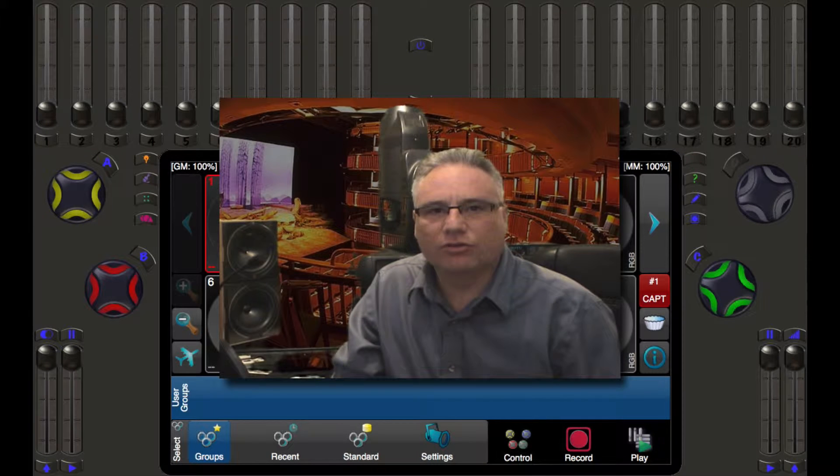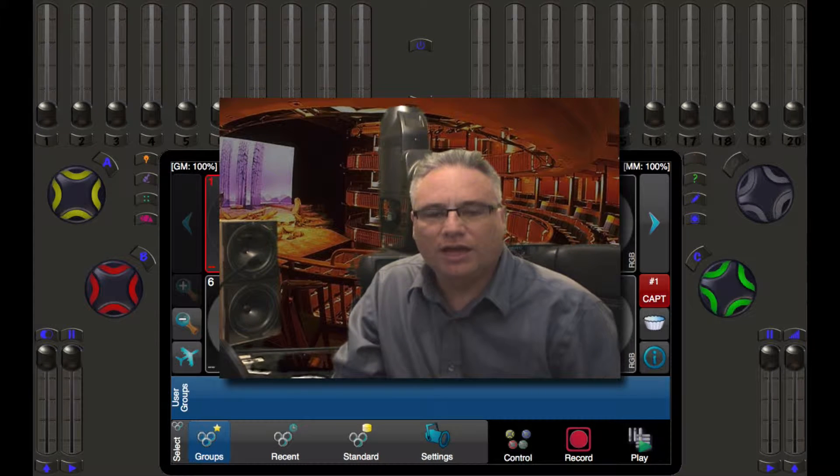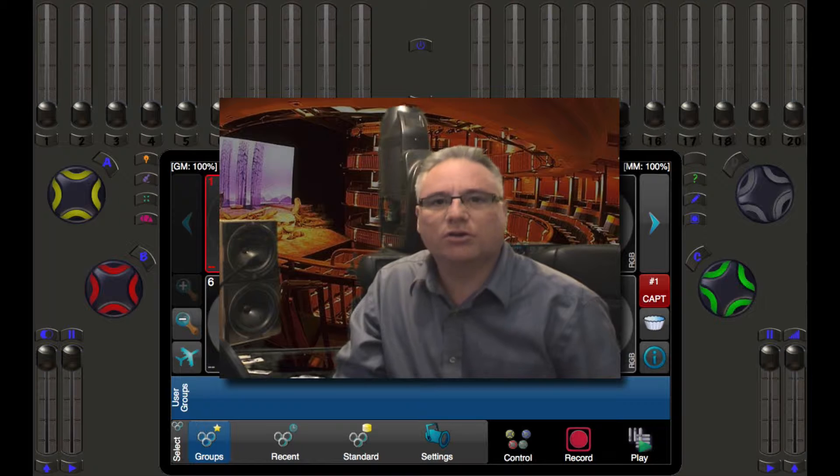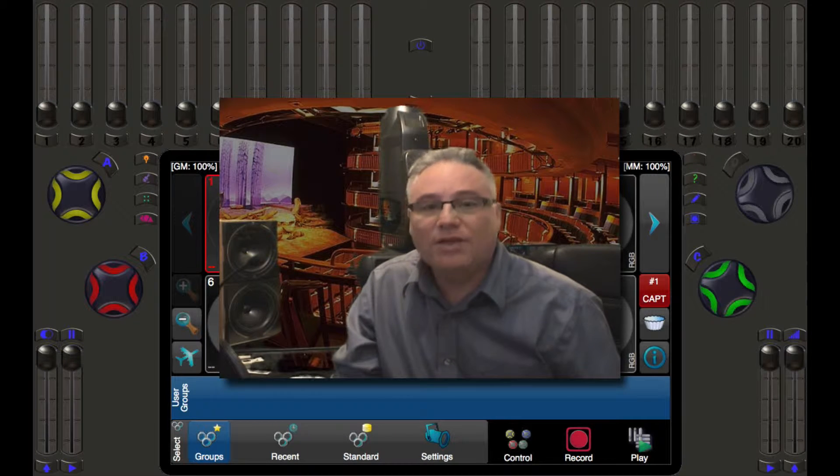Welcome back lighting friends, this is Rob from Pathway Connectivity Solutions and I'm going to talk about the Cognito Lighting Control Console.